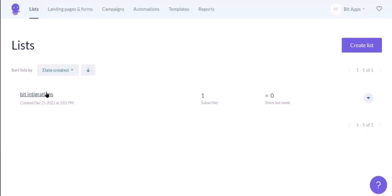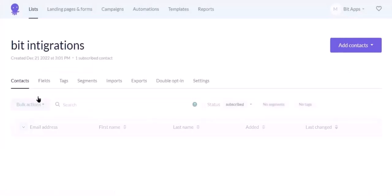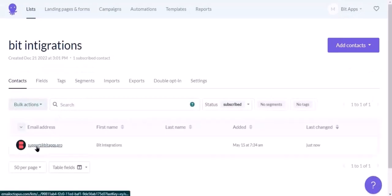Now navigate to EmailOctopus page. Now select the lists. Here is the data that came into EmailOctopus through the integration.